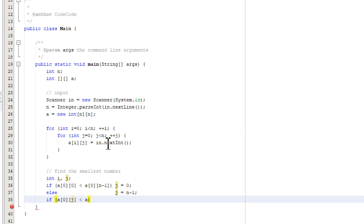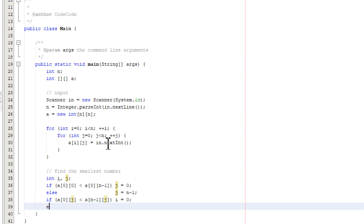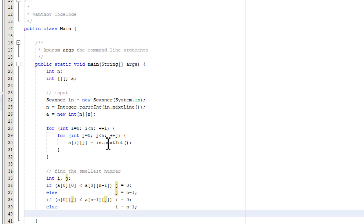Now we compare the top and bottom. We use a[0][j] and compare it to a[n-1][j]. If a[0][j] is smaller, the smallest number is at the top; otherwise it's at the bottom. So variable i identifies whether the smallest number is at the top or bottom, and variable j identifies whether it is at the left or right. A combination of both identifies the corner location: top-left, top-right, bottom-right, or bottom-left.